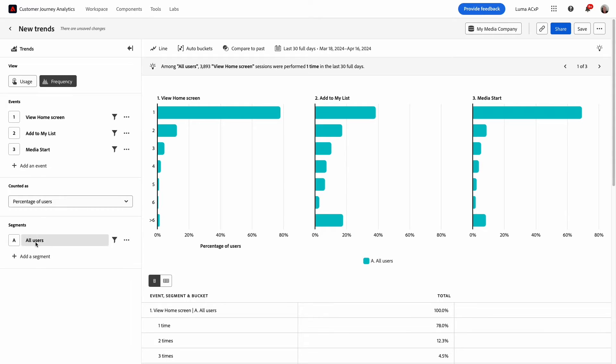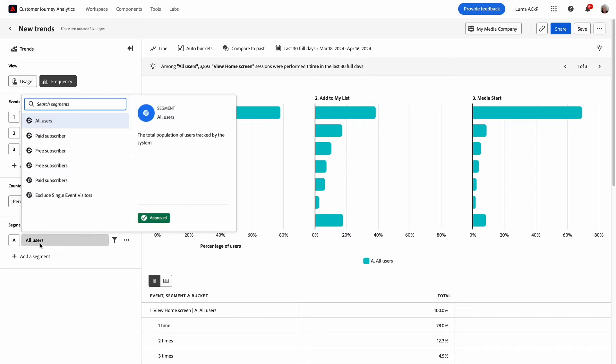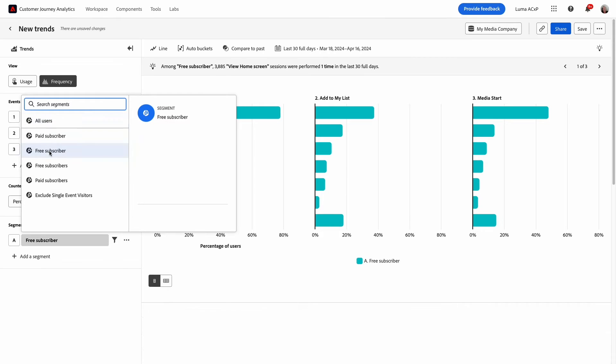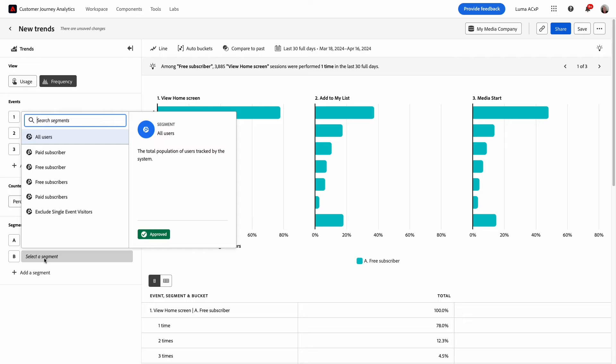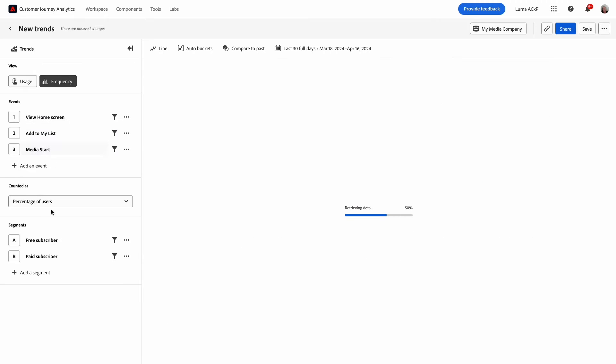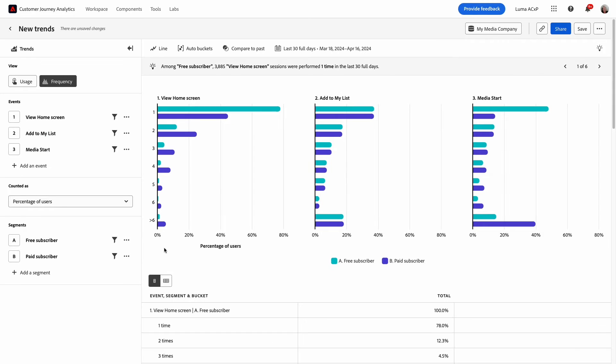I can also add segments to my query. For example, I'm interested in comparing two segments of my users: free and paid subscribers. I want to see if there are behavioral differences between these two groups.